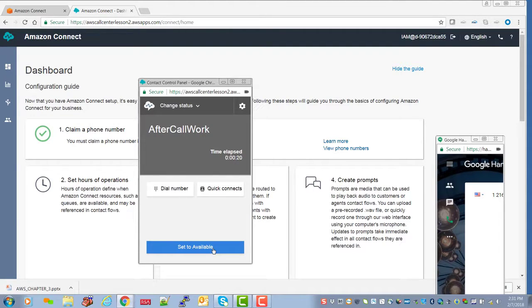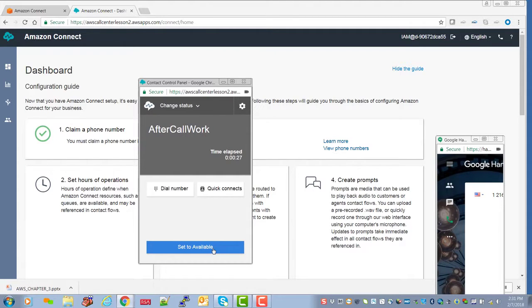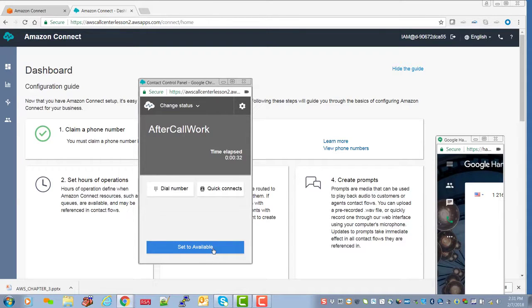So you'll notice, if you listen carefully, that just before the call was connected, you heard the whisper. You heard in the agent's ear, you heard support because the caller had dial two for support, and we'll talk about the whisper function in the next clip.